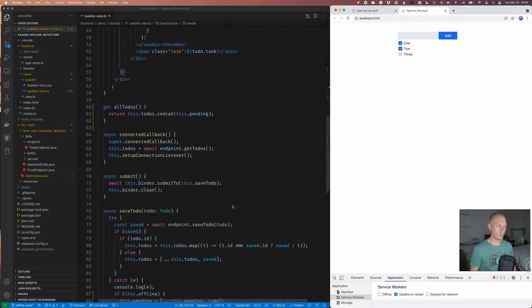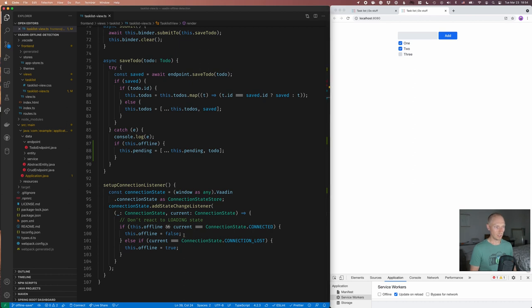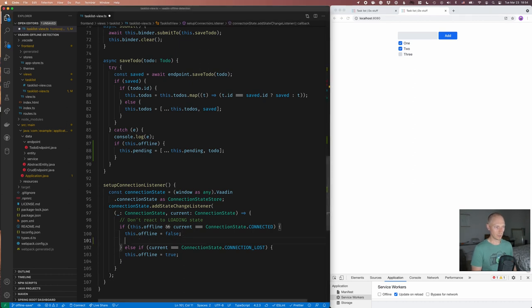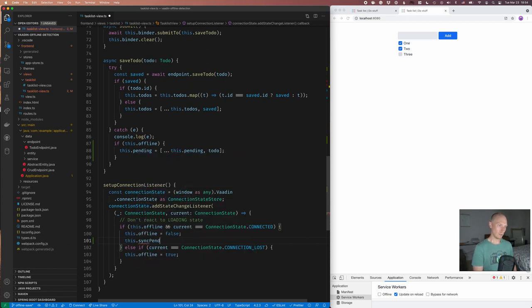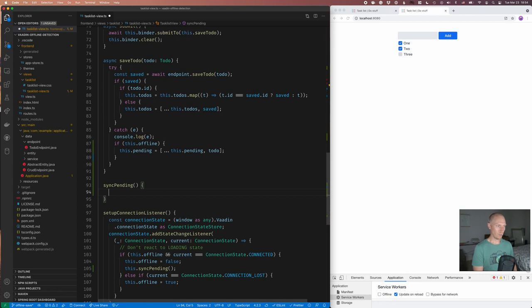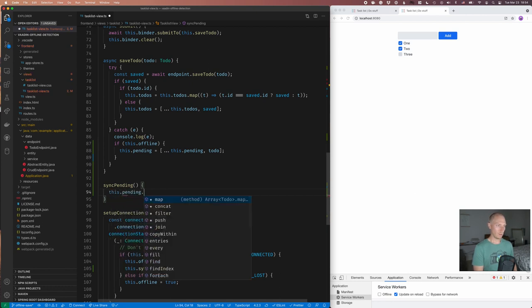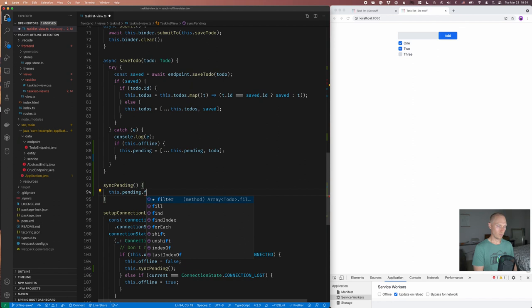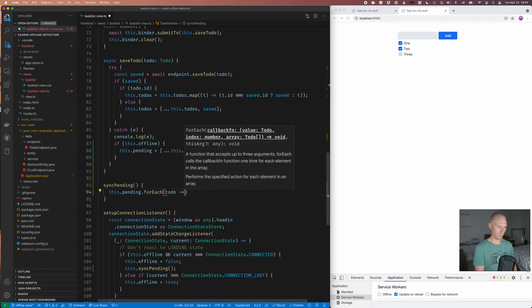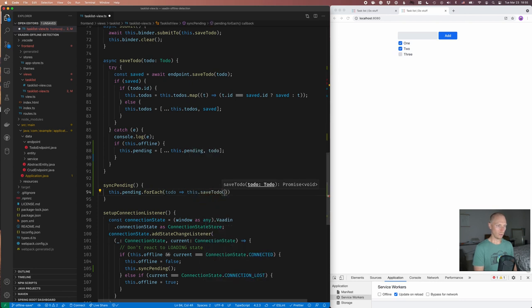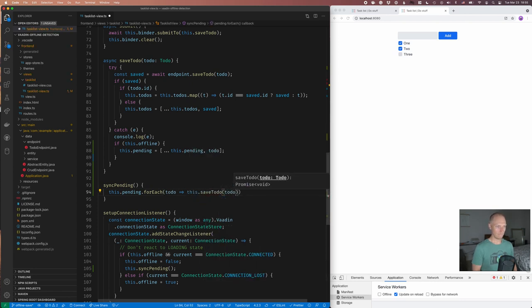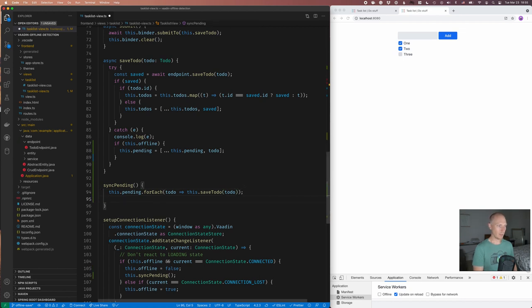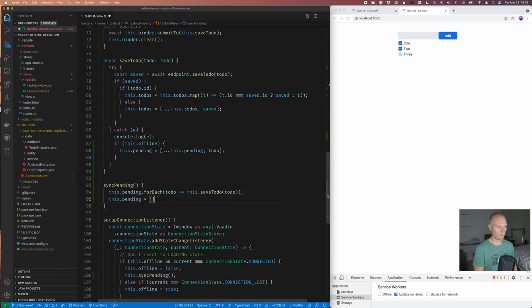So what I want to do to enable that is go here to my connectionStateListener and check when we get connected, let's call a method to sync all those pending operations. So this.syncPending and then we'll create that new method here. So syncPending and what I'll essentially do here is take the pending array and we'll go over each of them with a forEach. So each to-do we'll take and then we'll call this.saveTodo and pass in that to-do. And once we've done that, we're going to set this.pending to an empty array like so.